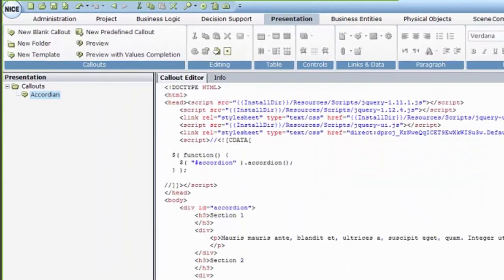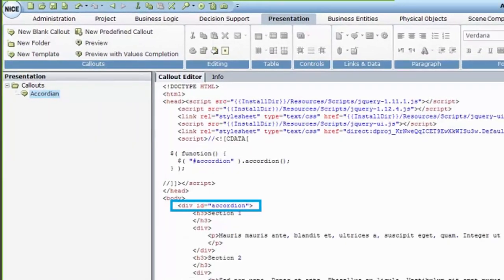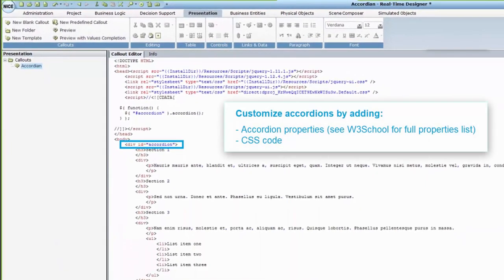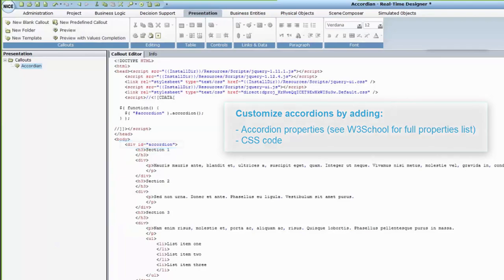First, type in a div to hold the accordion's content and structure. If needed, customize your accordion with more accordion properties and a CSS code.